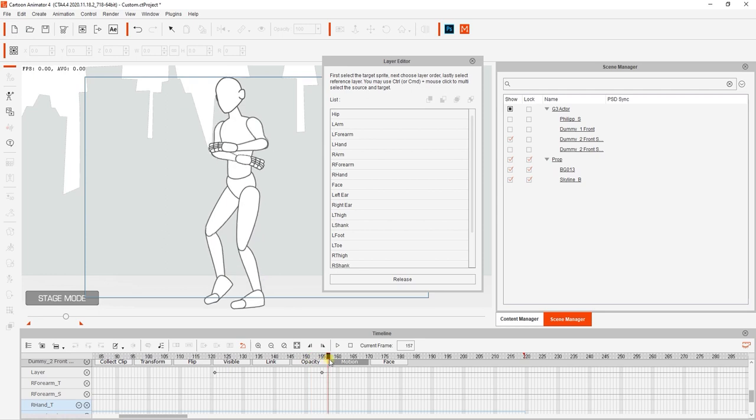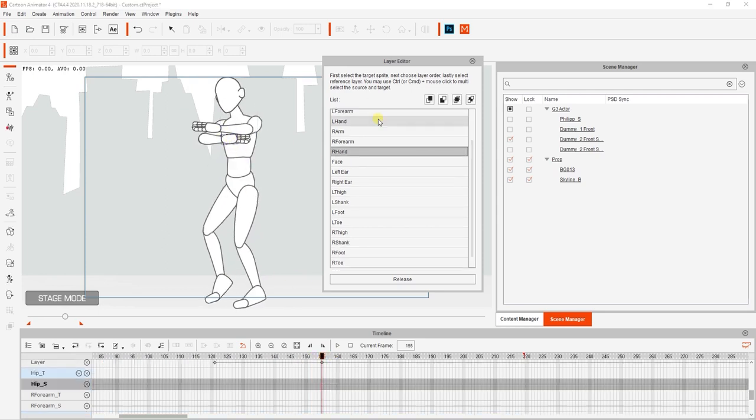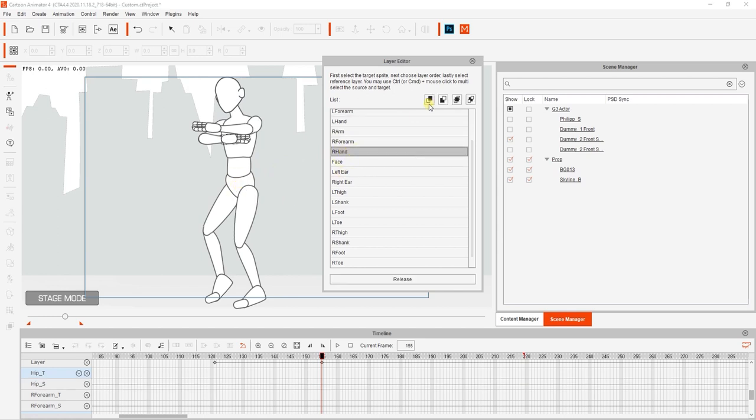You may need to do this frequently on characters who have side facing motions, as the body layer order is not optimized for all motions at all angles.